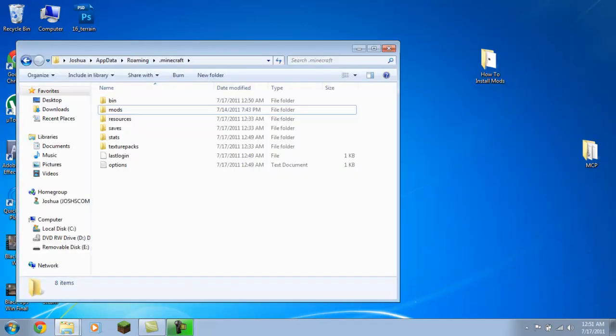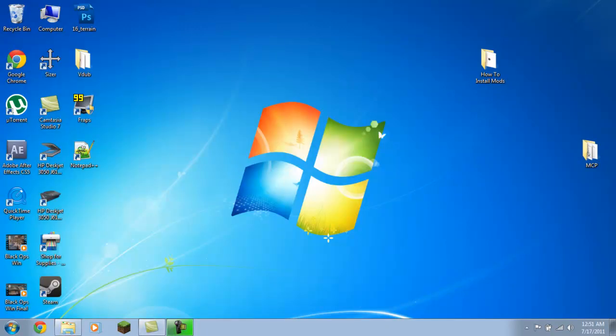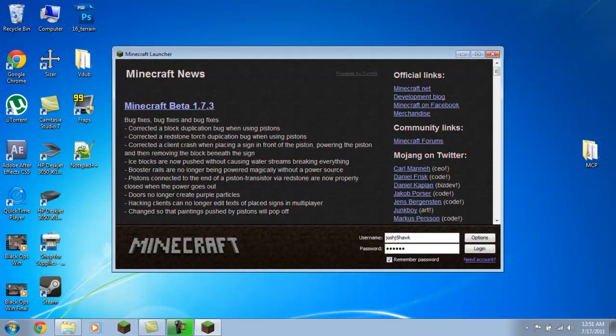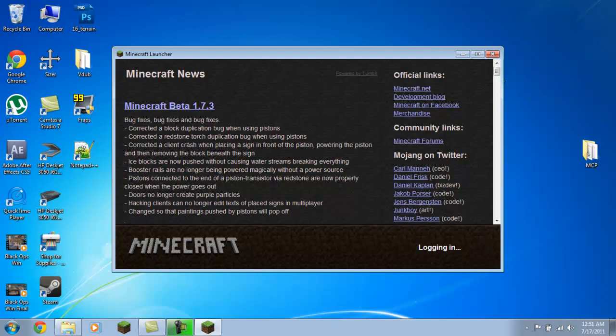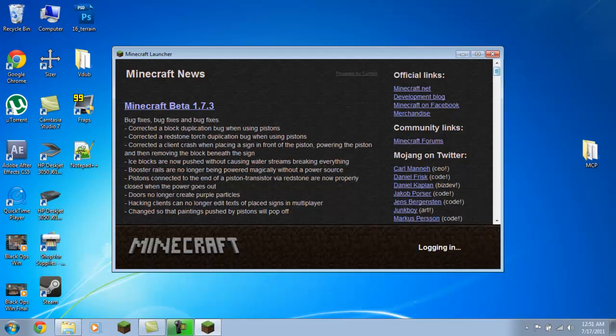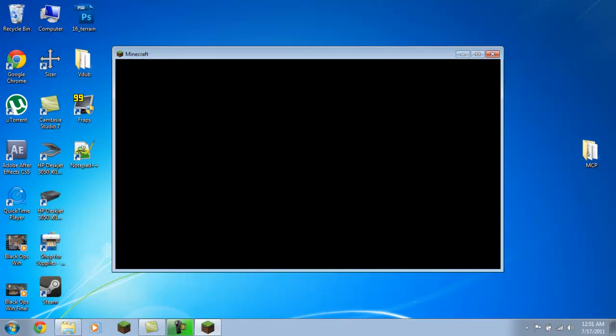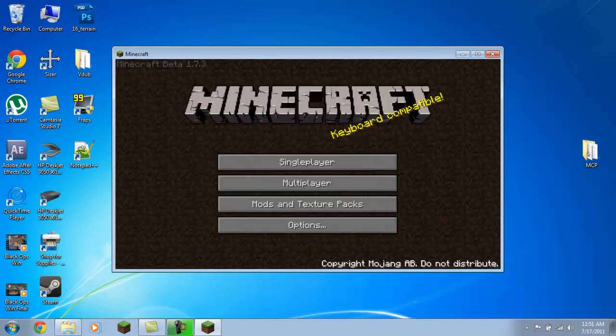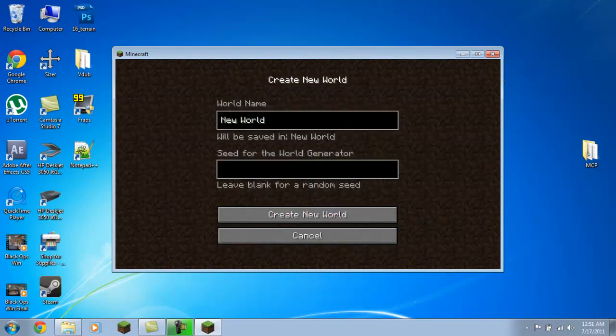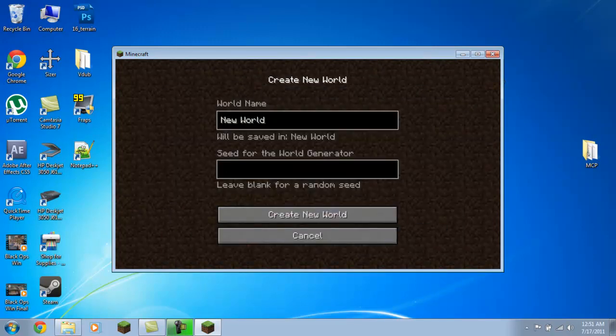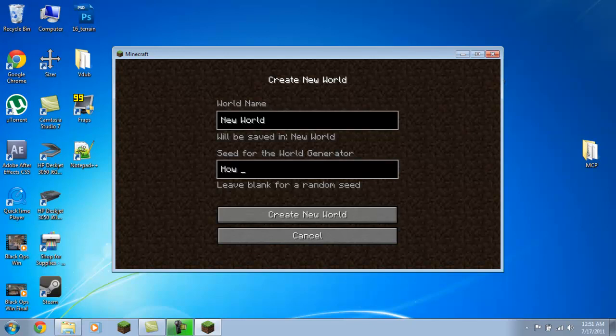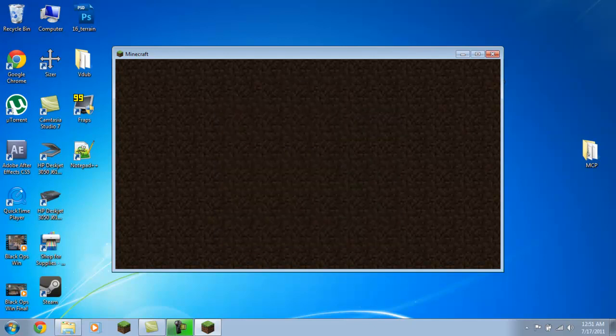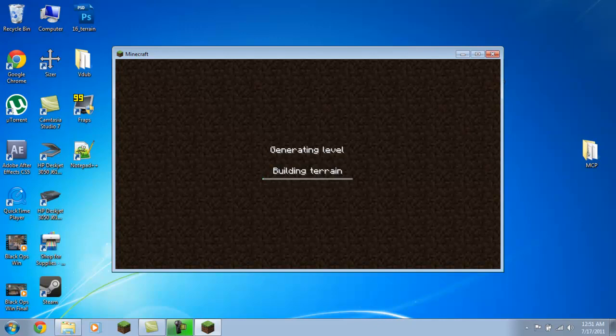Now if you go into Minecraft... my laptop only has one gig of RAM running Windows 7, definitely not the smartest thing I've ever done. Log in. And there you go, no problems. Go ahead and start a world here. 'How to install mods.' It'll take a little bit longer to generate because I'm recording, using up valuable resources. And there we go.